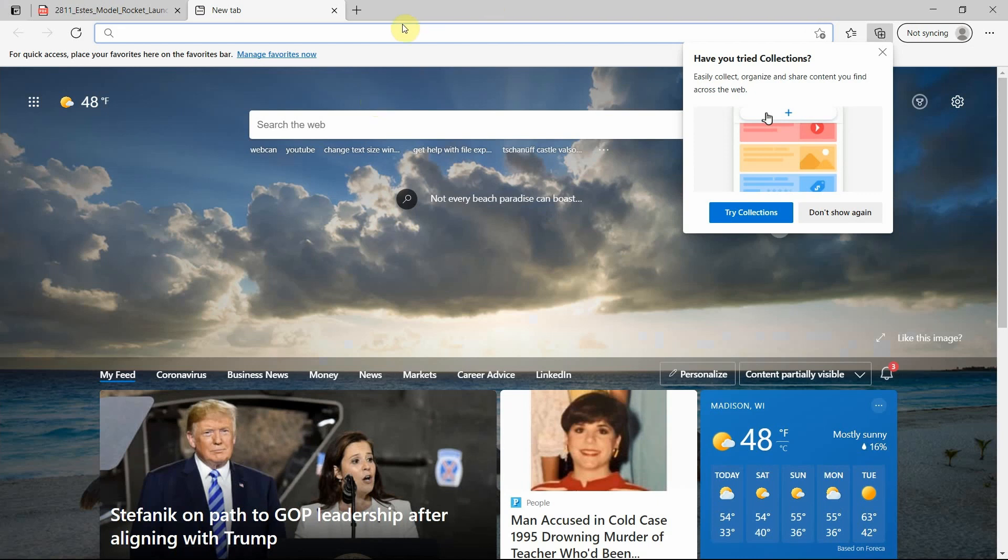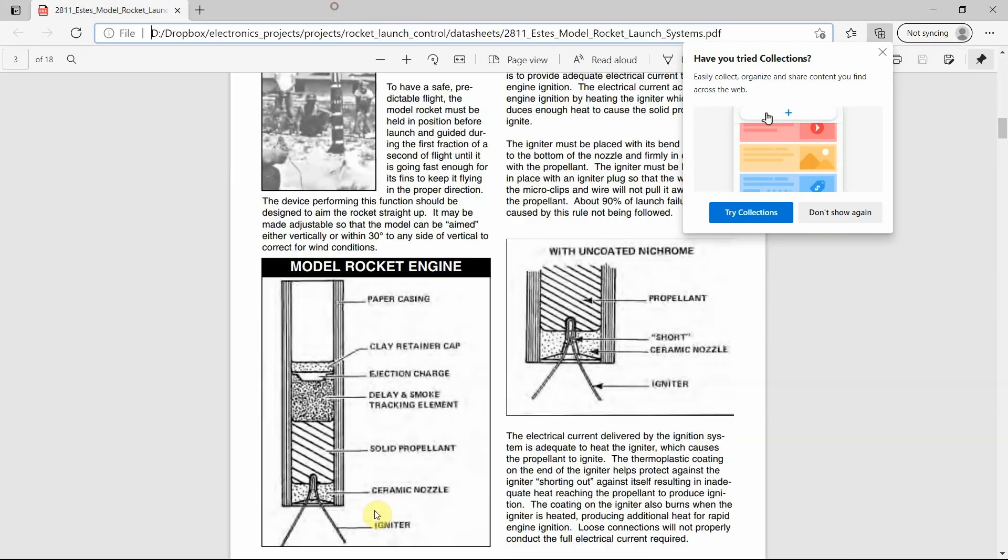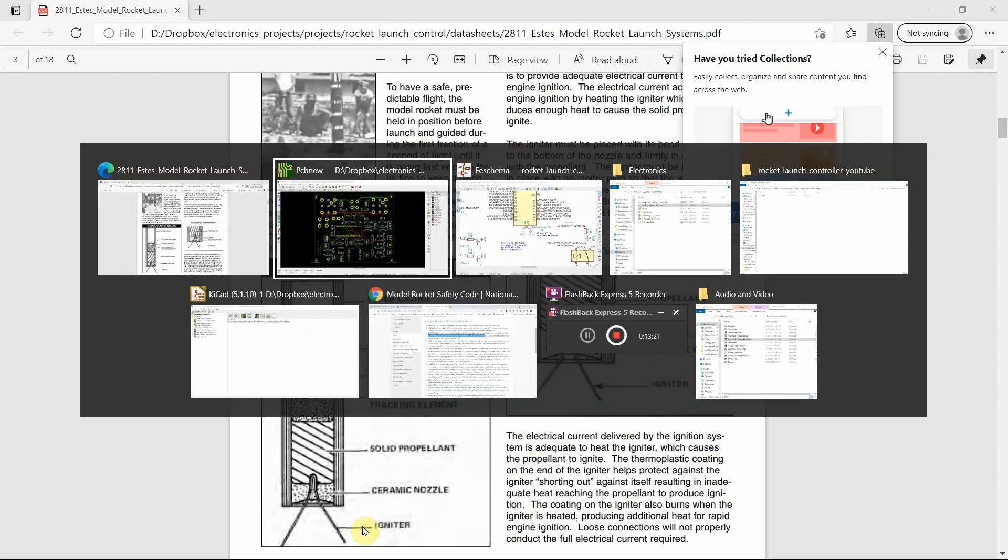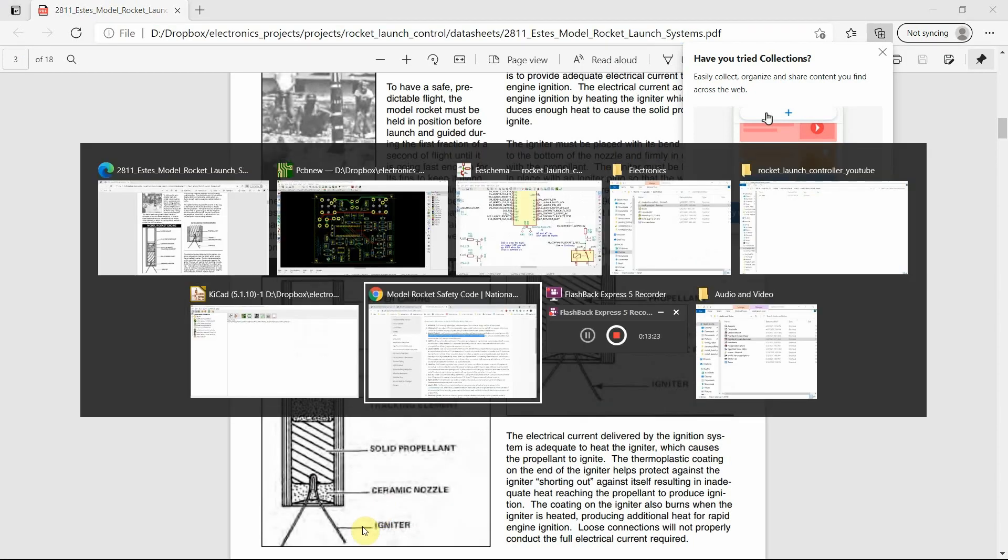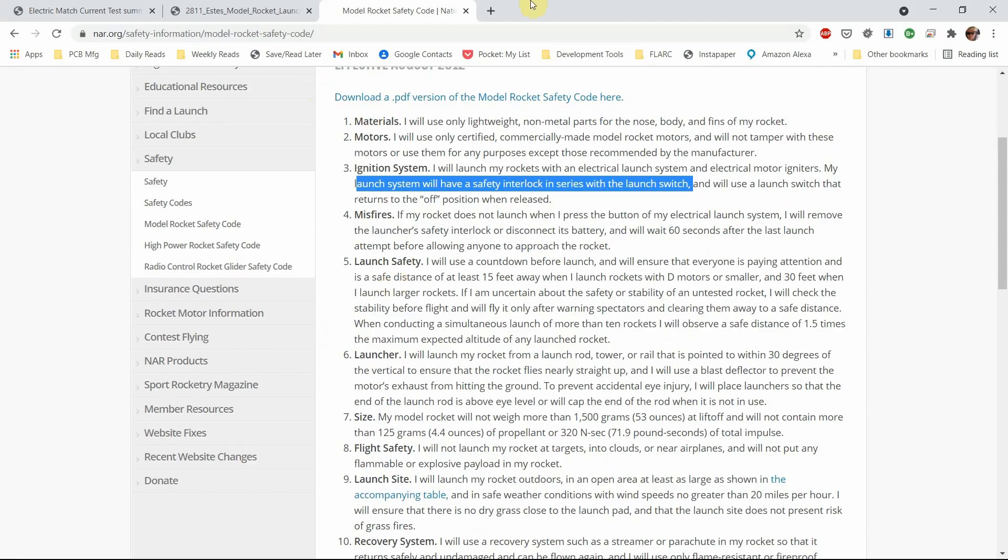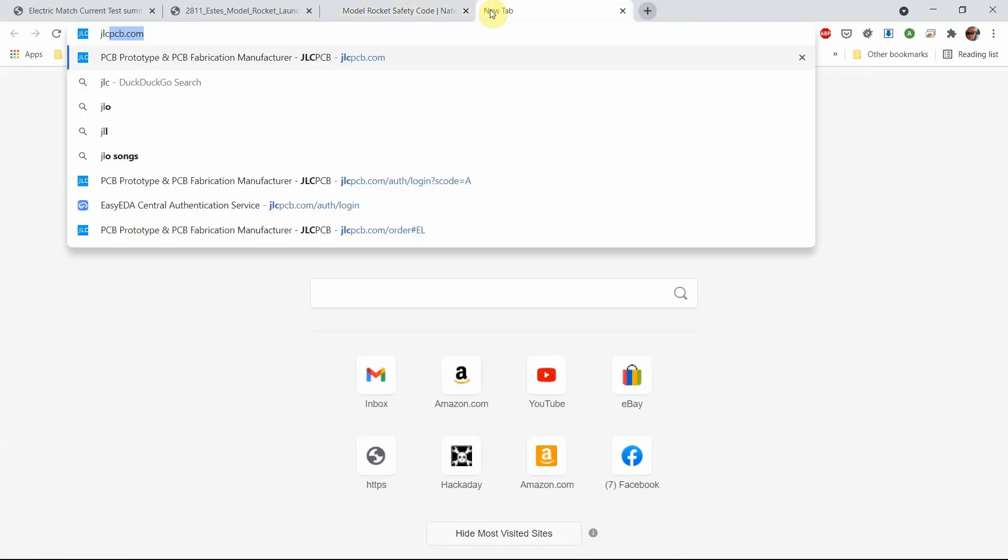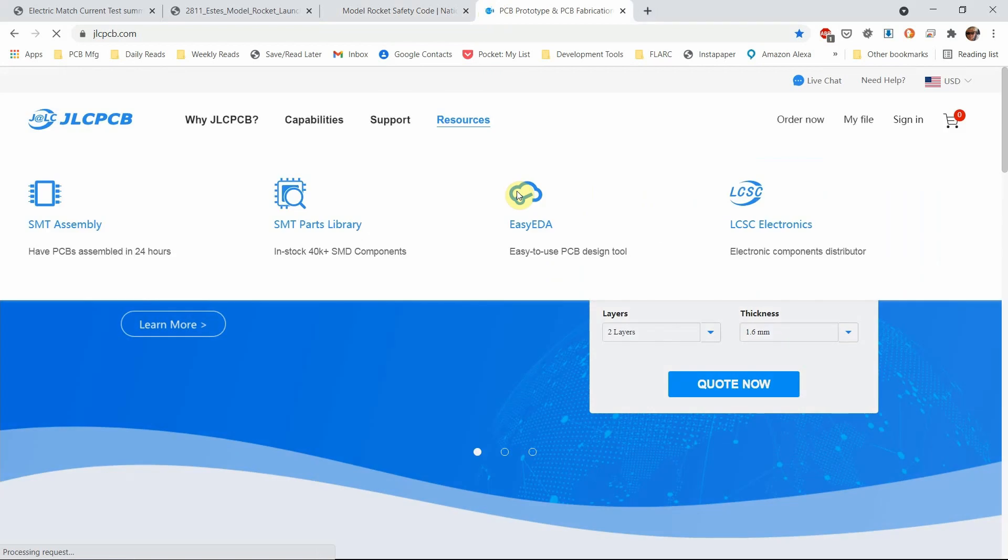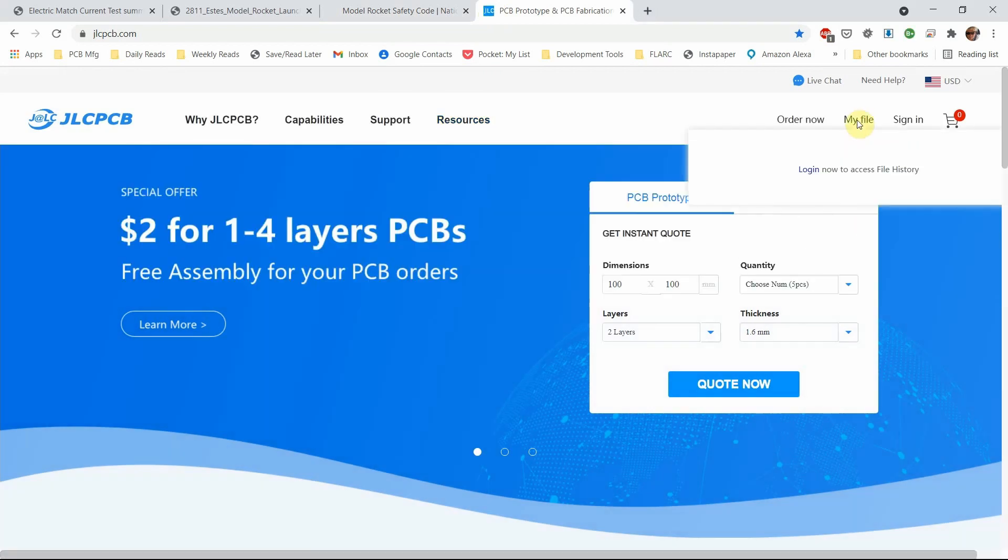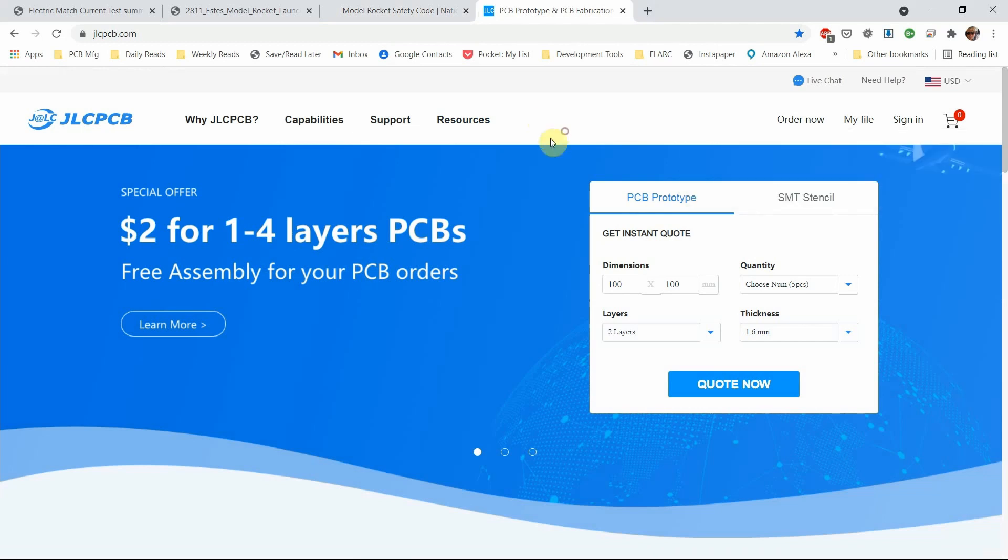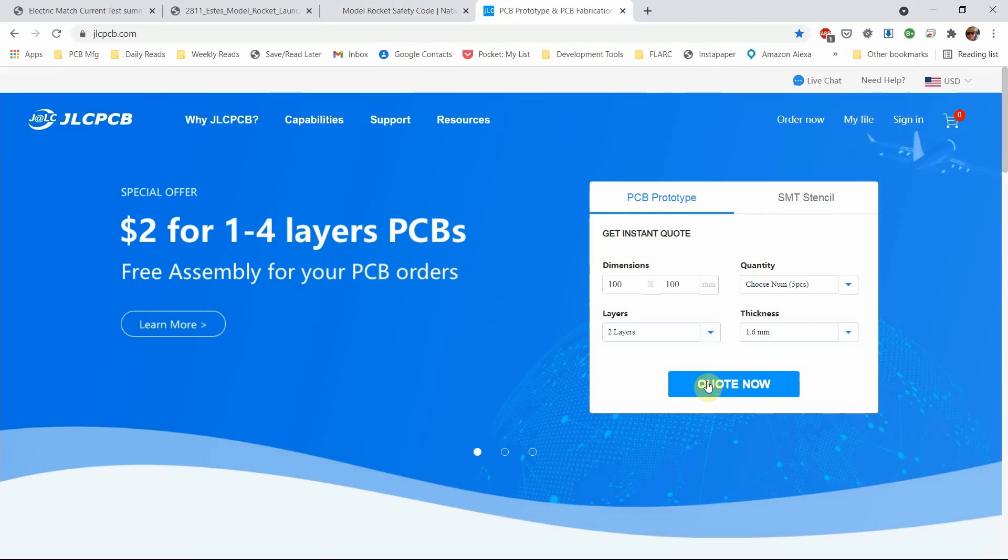Let's use a different browser. So with JLCPCB, what you can do is you can upload, you can go in and get quotes. If you know the size, you can get a quote. You can also do an upload.